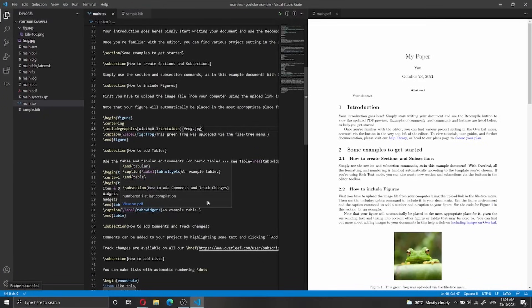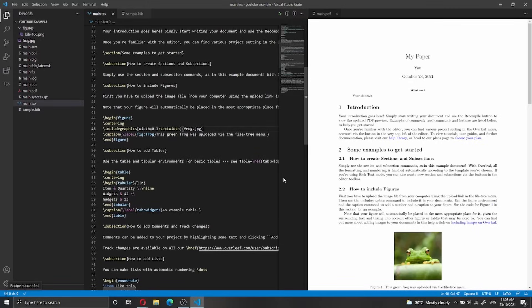Hi everyone and welcome back to my channel. In this video I want to show you how you can install LaTeX Workshop inside Visual Studio Code on a Windows machine. I will show you all the steps you need to take — what to install, how to install VS Code, how to install MiKTeX, and how to install Perl on Windows — so you can follow along and compile a LaTeX document inside VS Code.